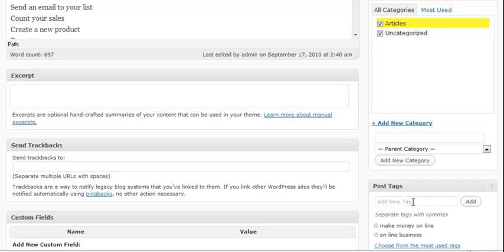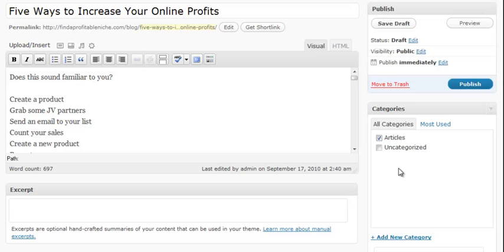So I'm going to go ahead and uncheck that one because I don't want to put it there. I want to put it in the articles category. Now that I've done that I can go ahead and click publish.